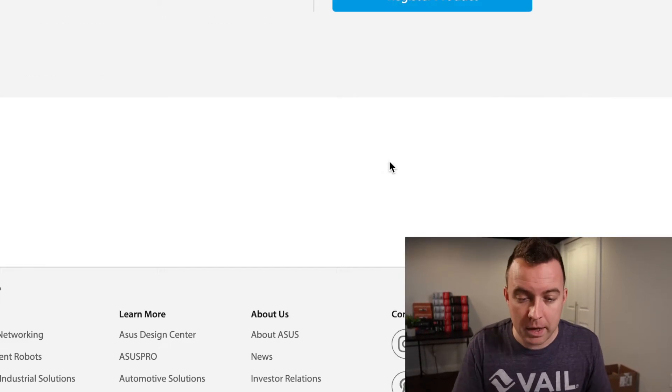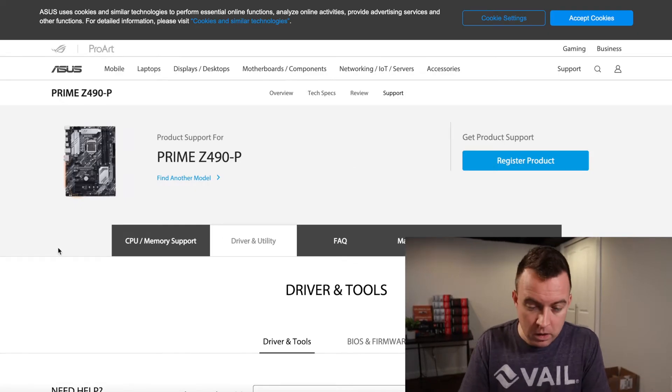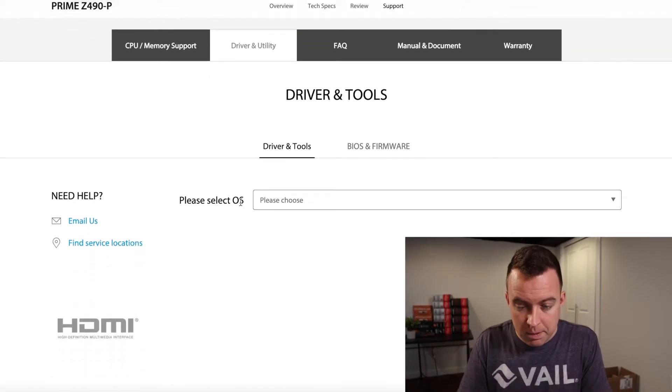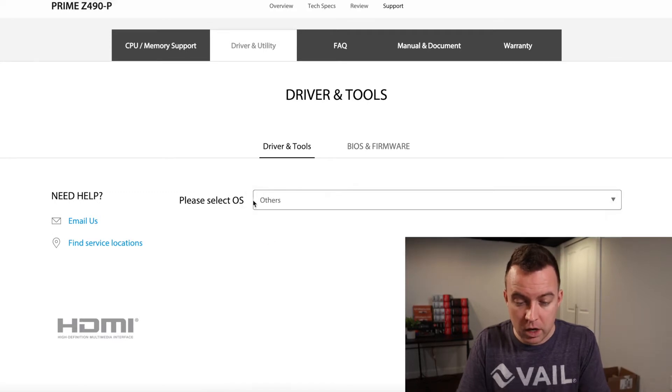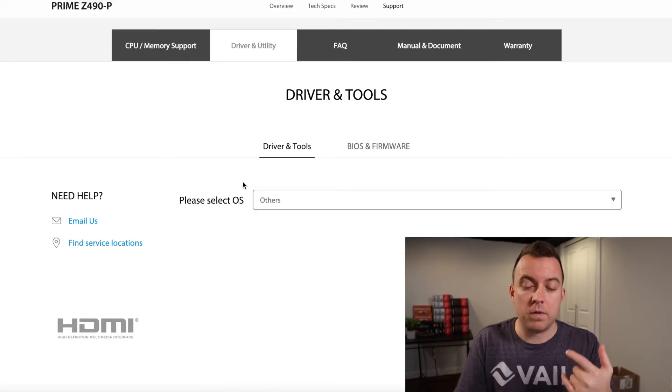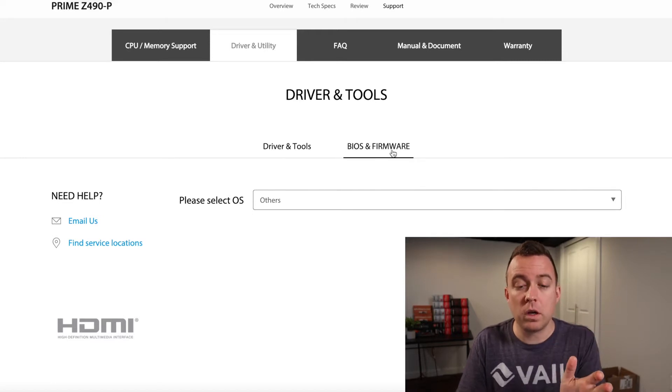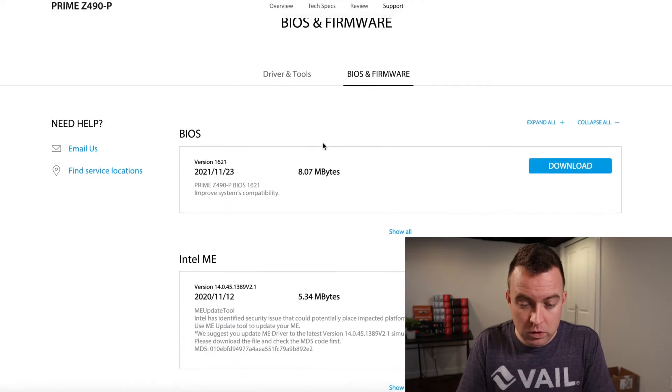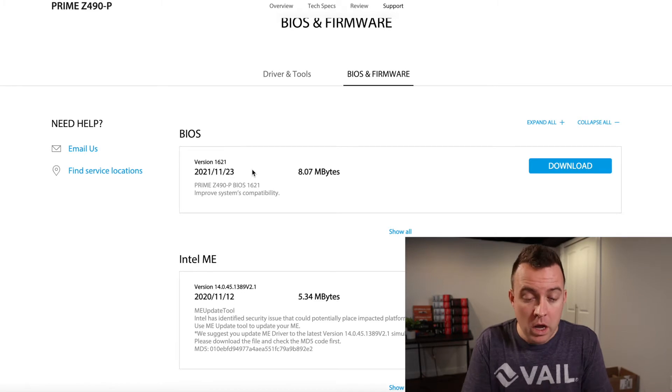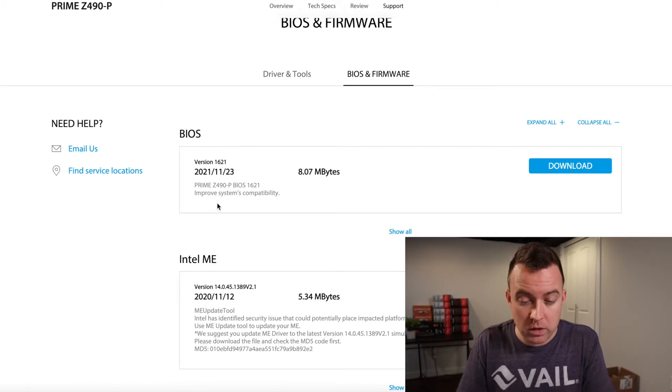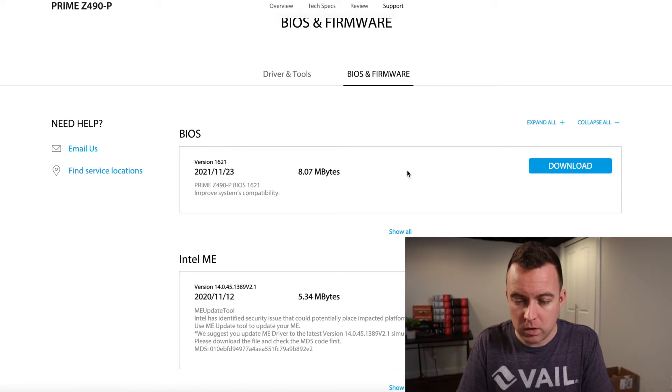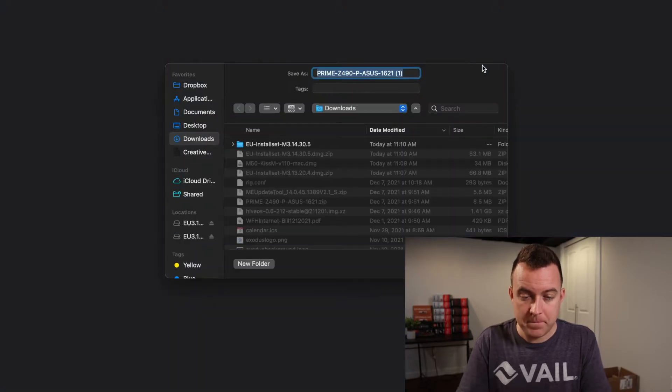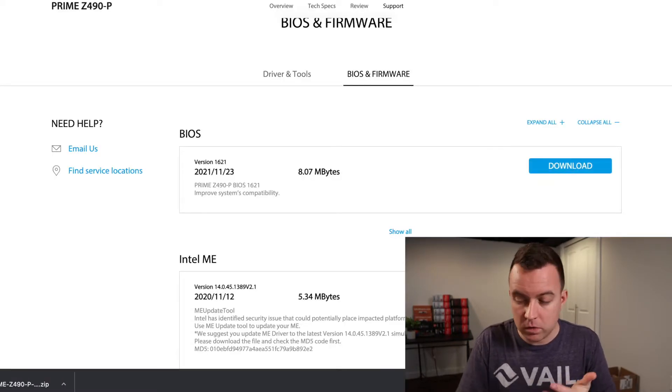Go ahead and do driver and utility. It's going to pull up a new page here. You're going to scroll on down here. It's going to say please select the OS, obviously other. You don't have to do this here for drivers and tools. What I really want to do here though is I want to show you go to BIOS and firmware. And then you're going to see the latest BIOS version that's available here for you to download. What you're going to do is you're going to make sure that it is your particular model of your motherboard. So make sure you do that. Go ahead and click Download.